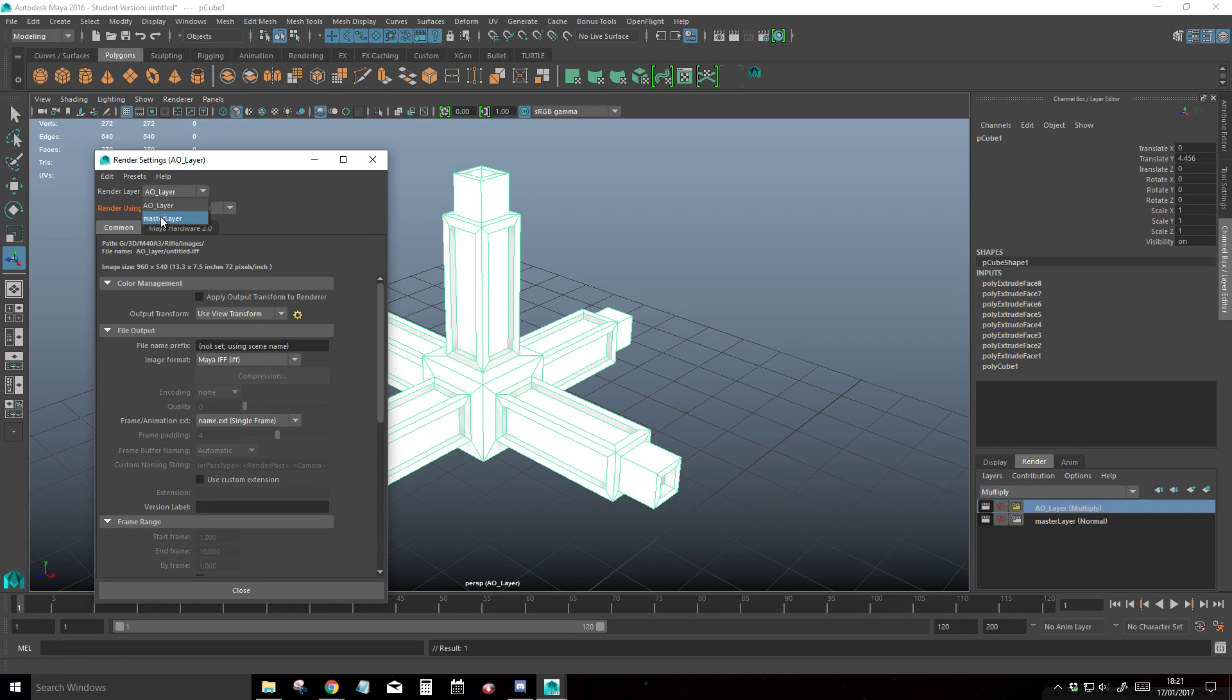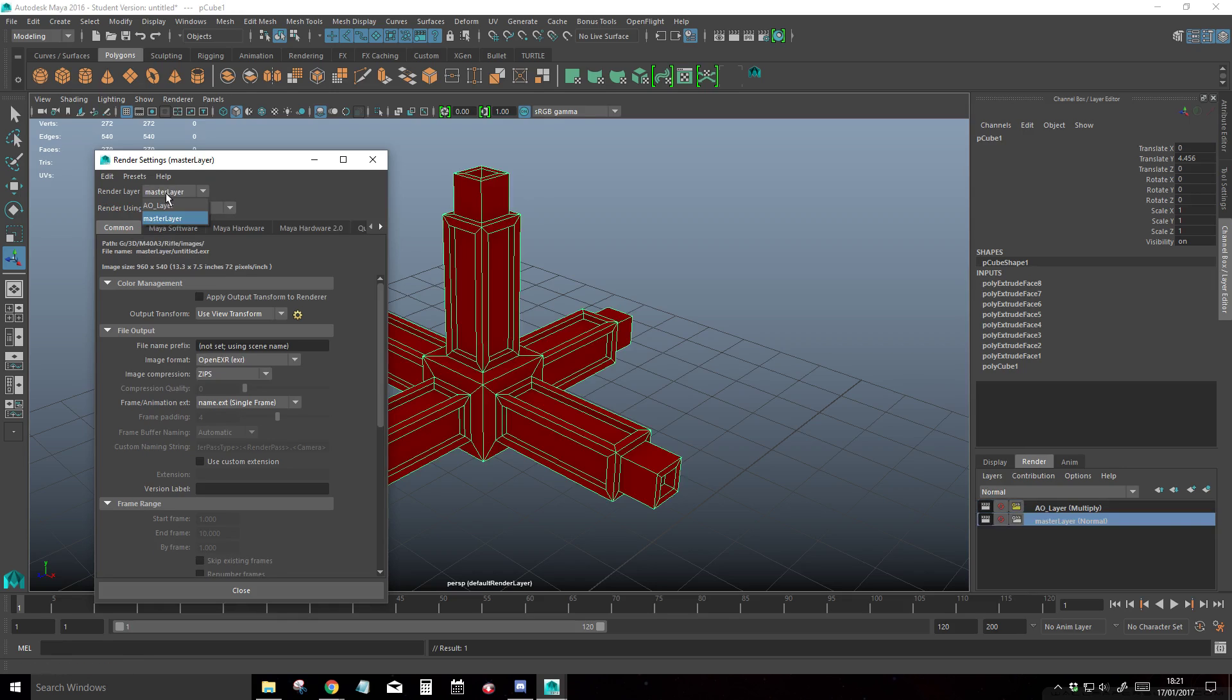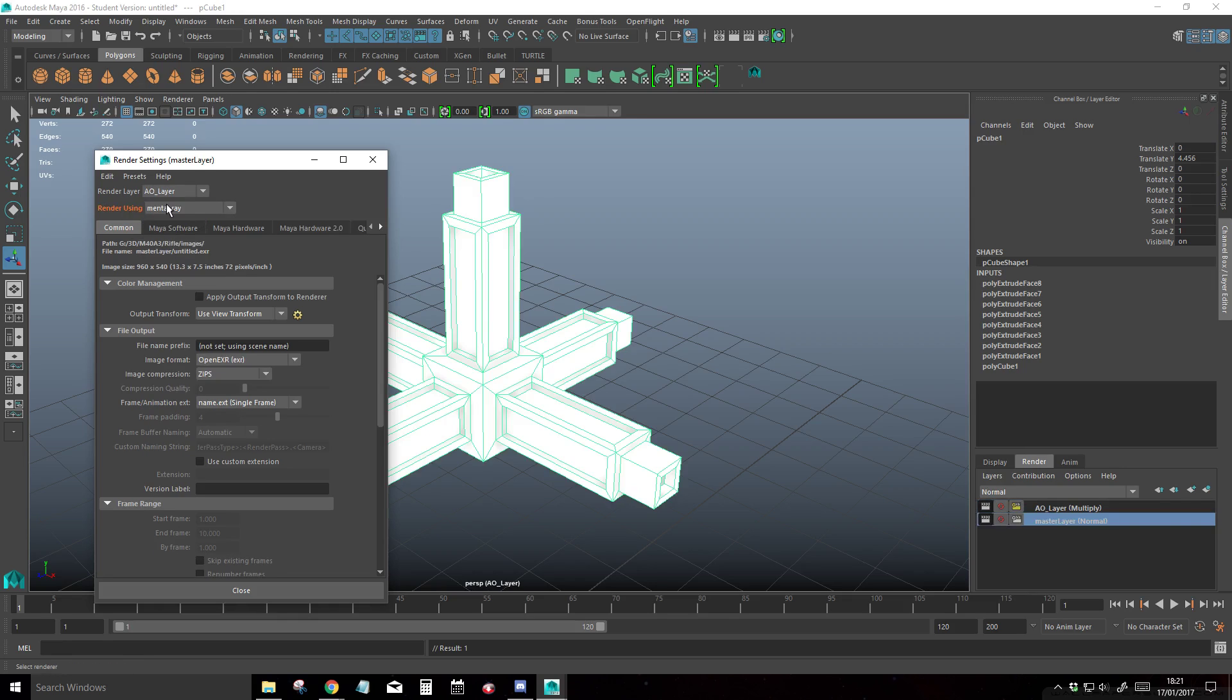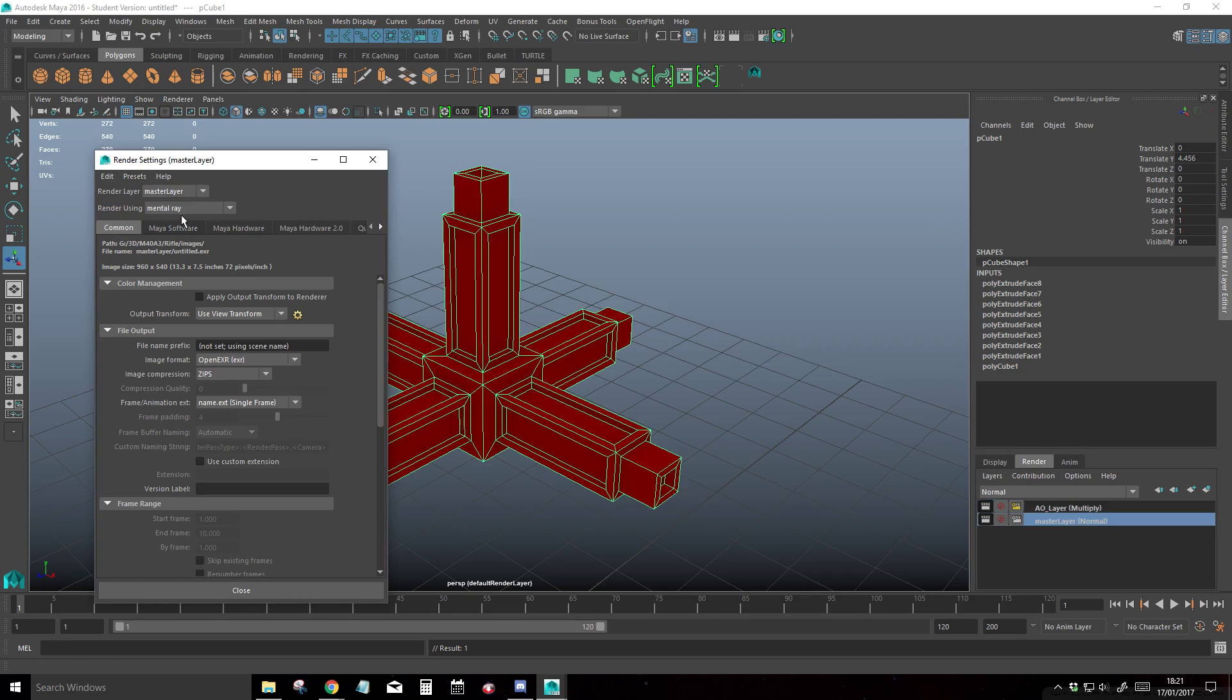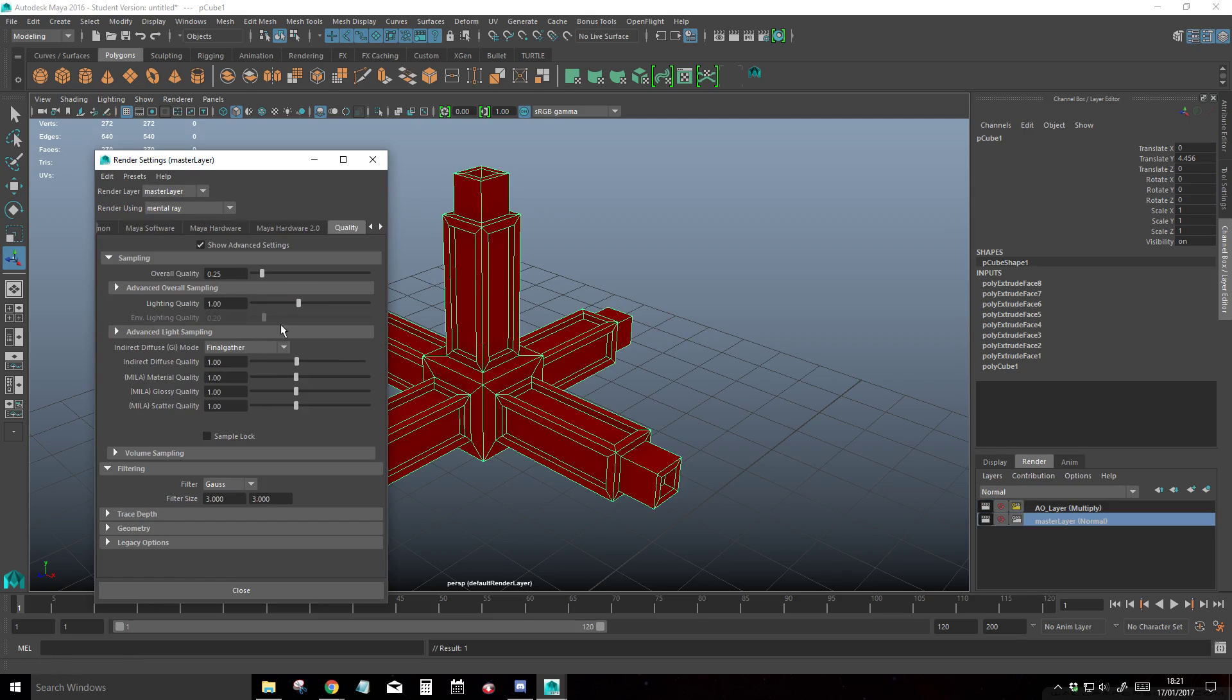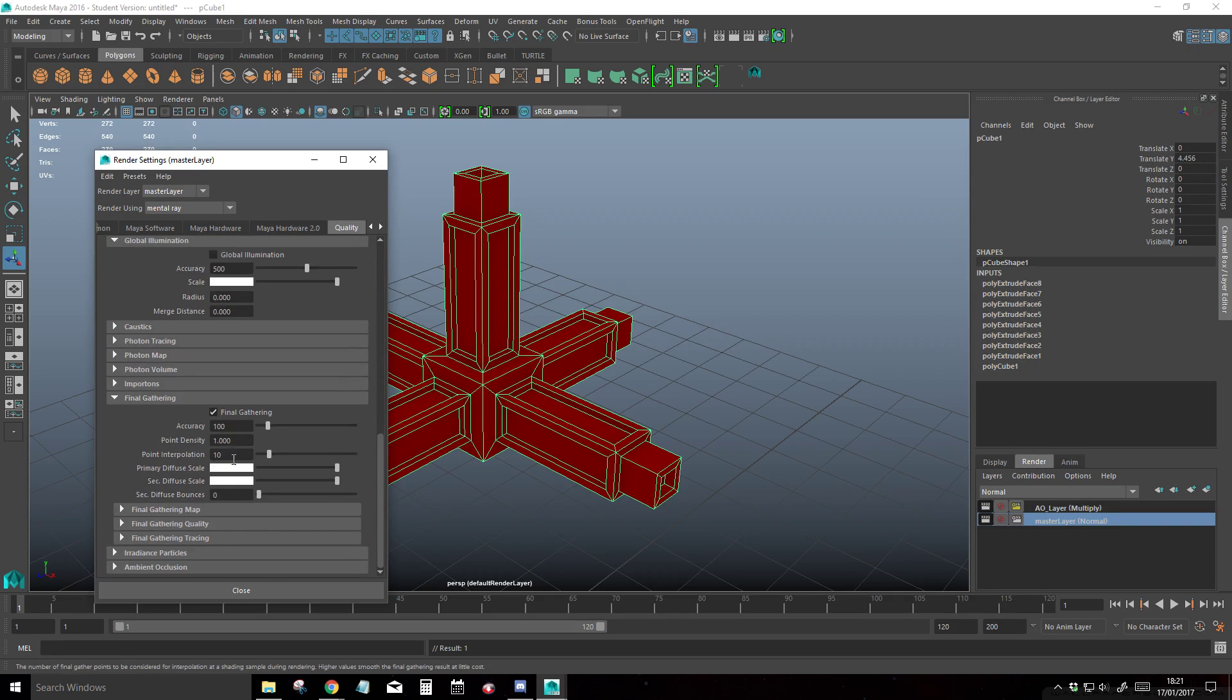Now if we go back to our master layer and select mental ray, if we switch back to our AO layer, it'll switch back to hardware 2.0, and our master layer will switch back to mental ray. So keeping on mental ray, we're just going to make sure everything's fine. We're going to set the quality to the standard that I use. That's fine.